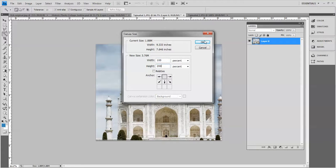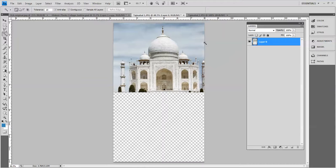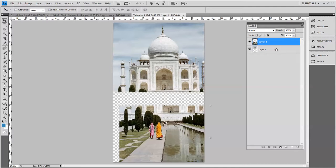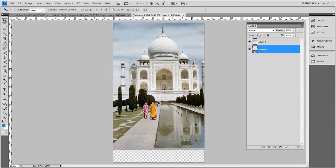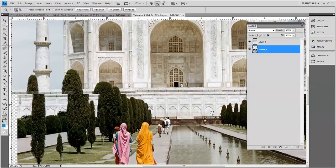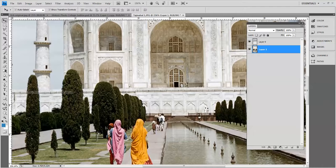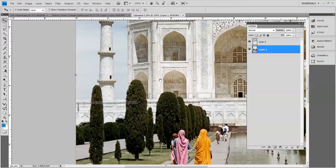Now I'm going to push control zero on the keyboard so that this all fits on the screen and I'm going to get Taj Mahal 2, use the move tool and click and drag that over. I'll close this one and put layer one underneath layer zero and move this around until I get it all lined up. I'm going to take the zoom tool and get this. I think that looks pretty good.